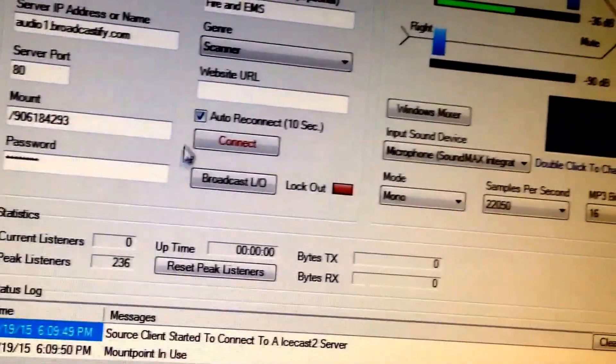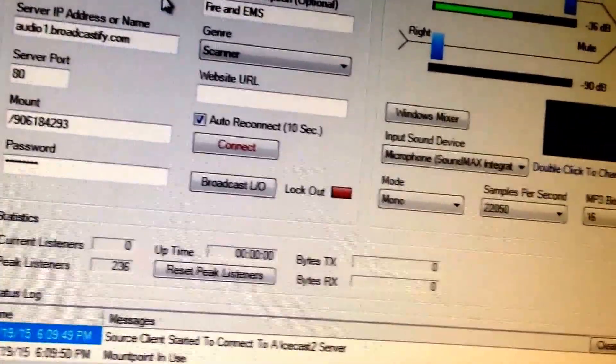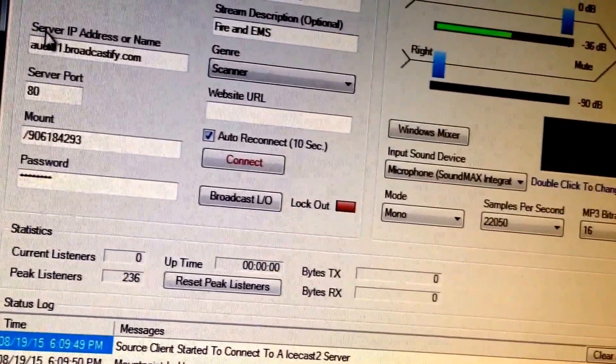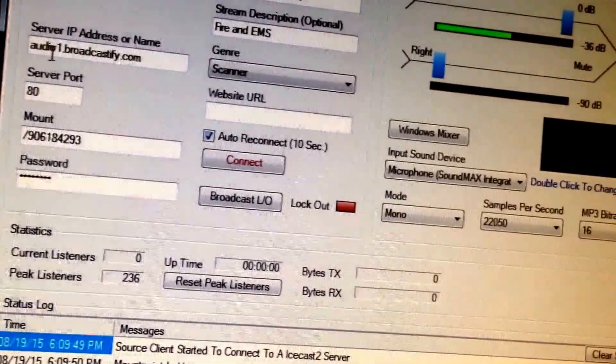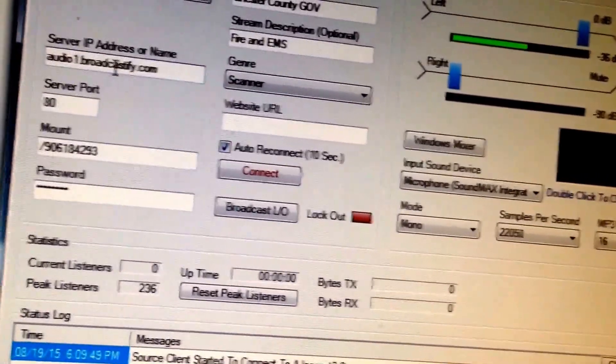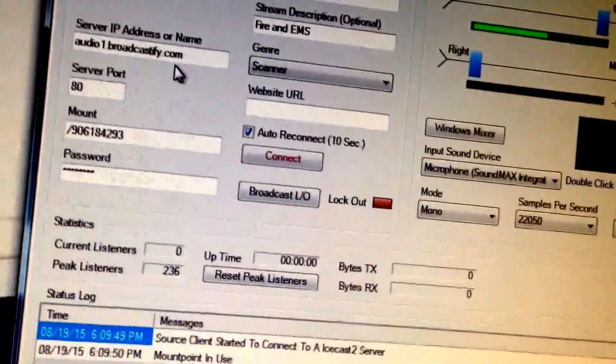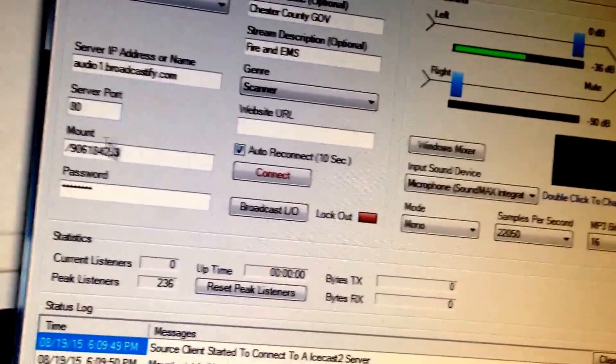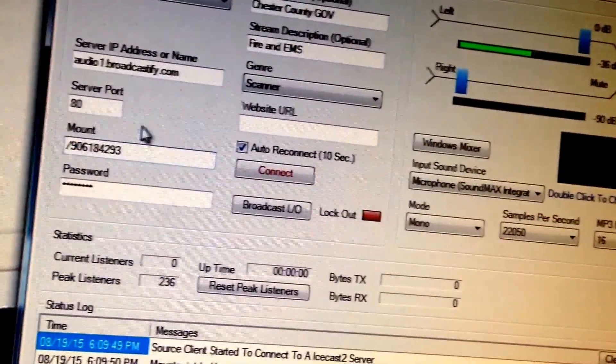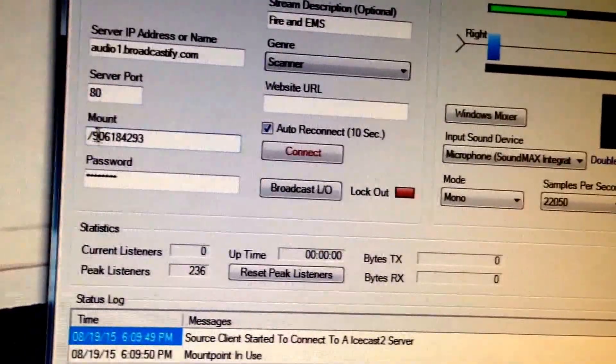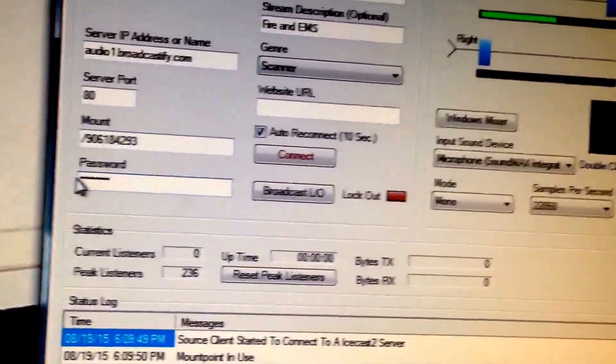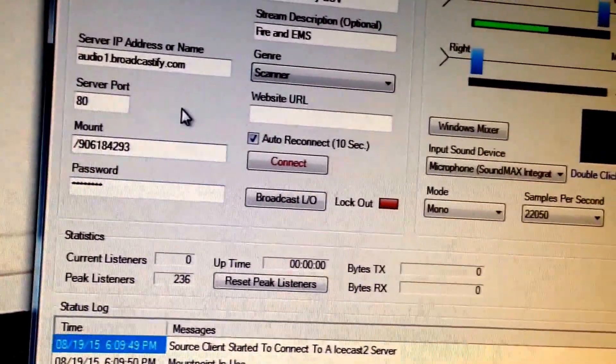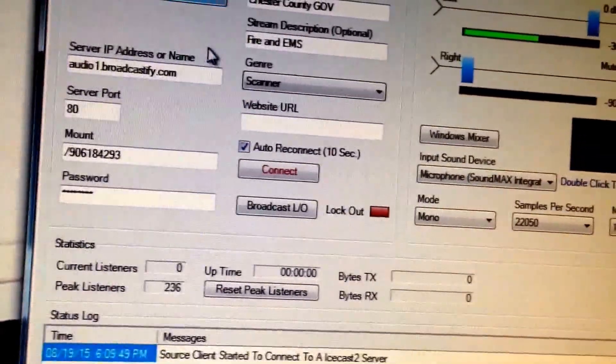Once you set up Broadcastify, it's also going to bring up your server IP address, which would be audio1 or audio2, 3, or 4.broadcast.broadcastify.com servers. Server port is 80. Your mount port, which your feed comes from, would be right here, and your password. That comes up as soon as you go to configure it on the Broadcastify page.